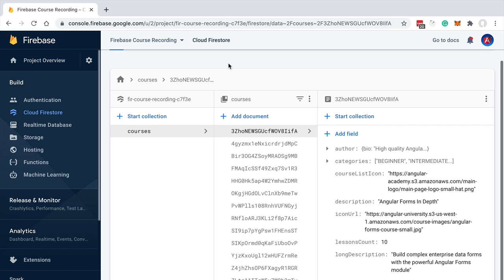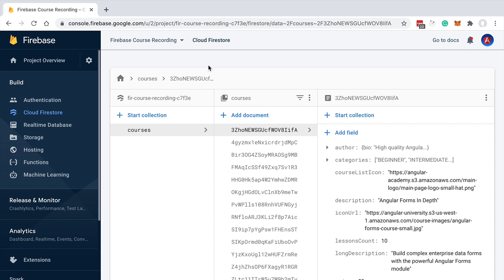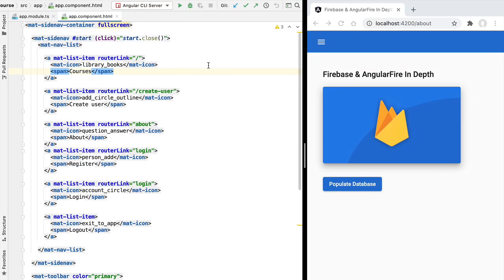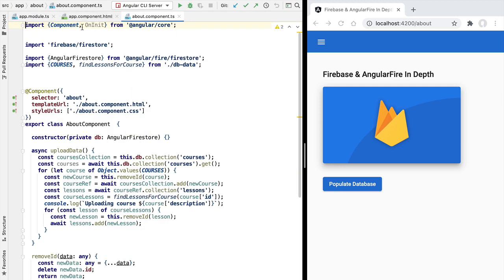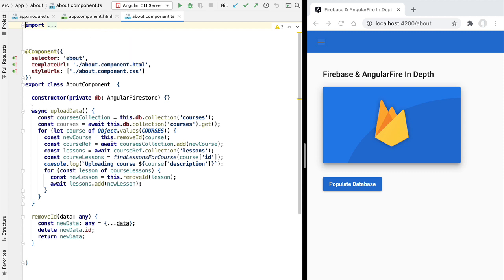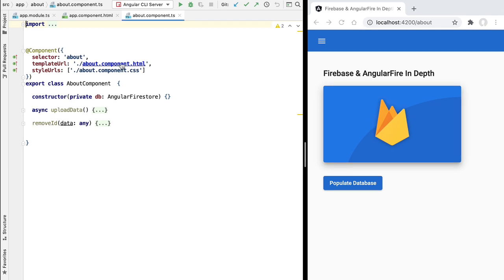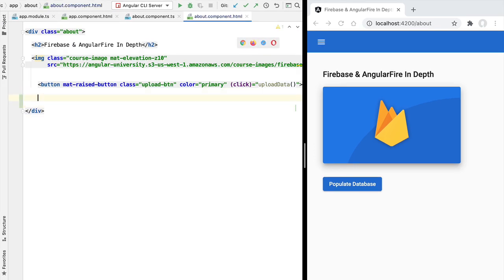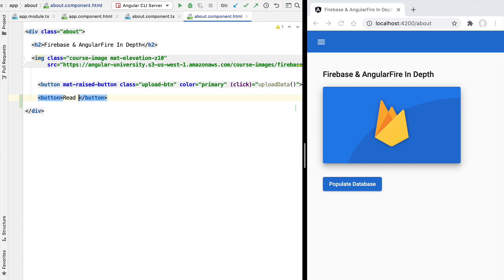Now let's focus on the notion of document. We're going to grab the document path, switch to our application, and learn how to query a single document from a Firestore database using AngularFire. Let's go to the About component we've used for populating the database. We'll collapse the population code and open the template to add a new 'Read Document' button.